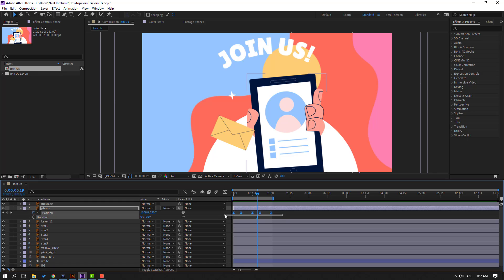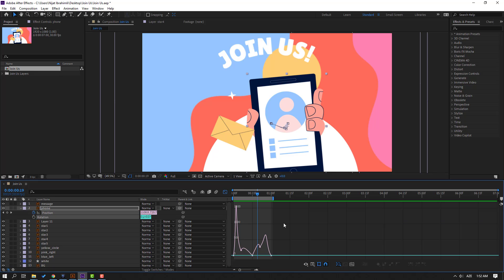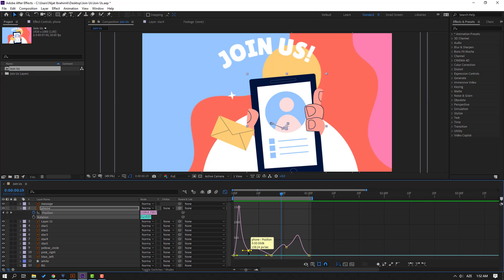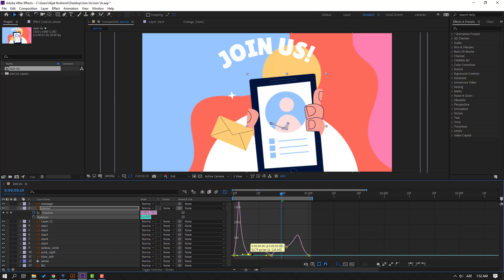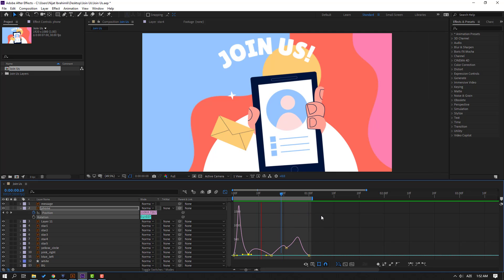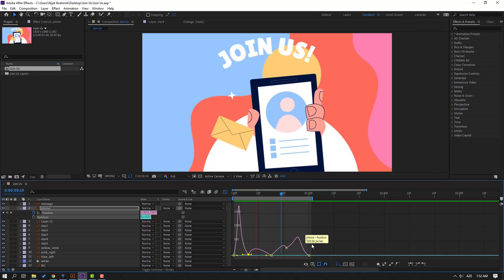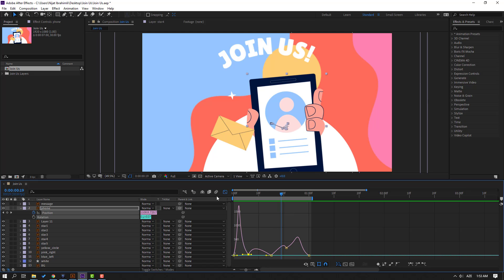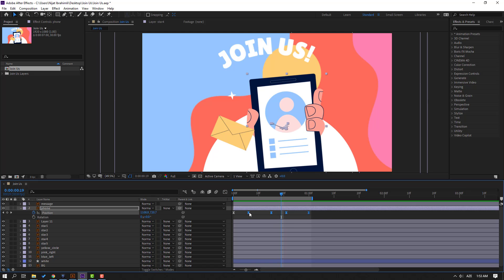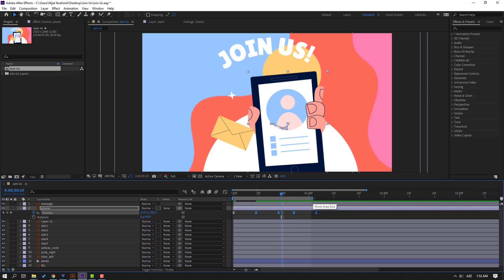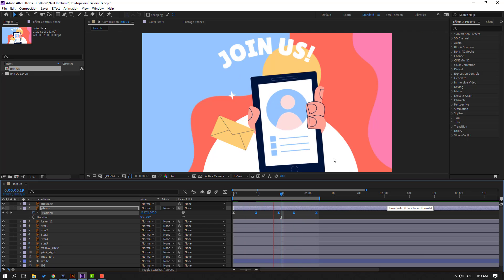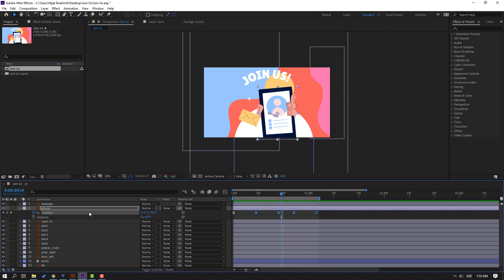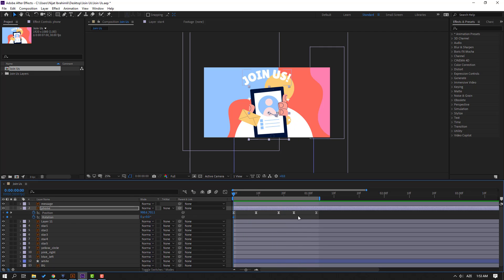Nice. Select the keyframes, go to the graph editor, and select these graphs like this. OK, select these keyframes, move to the right. Let's see. OK, not bad. So at this point select this rotation, go to the first second, and make a new rotation keyframe.